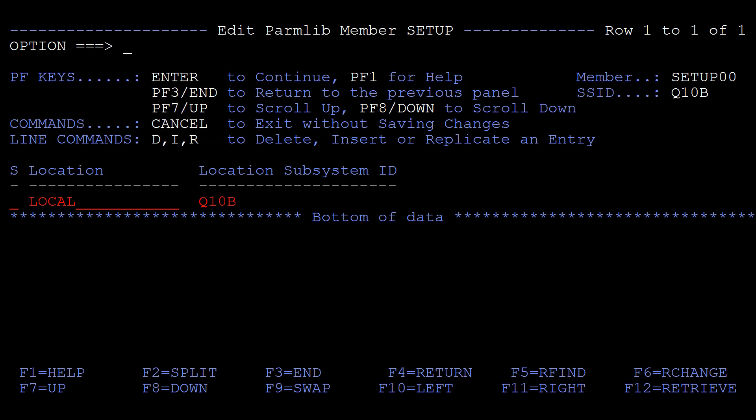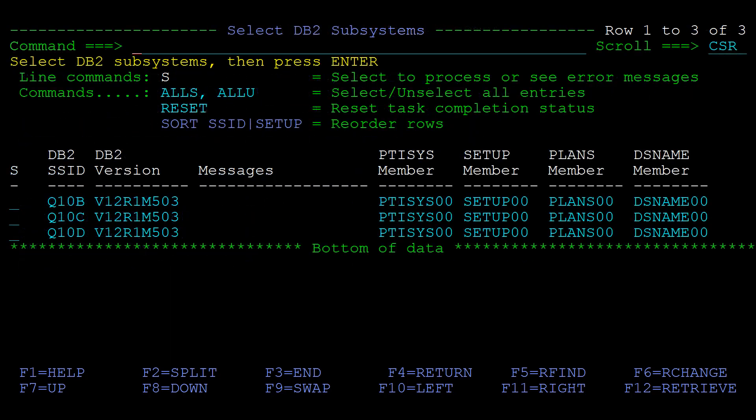Press enter and use the PF3 key to return to the select DB2 subsystems panel and repeat the process for the next subsystem.